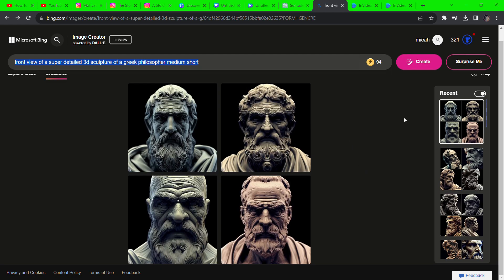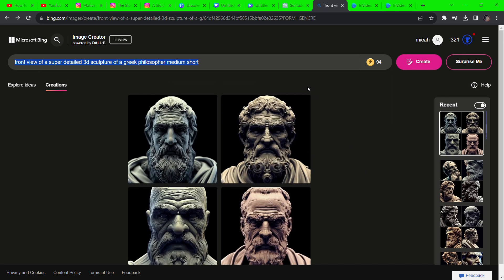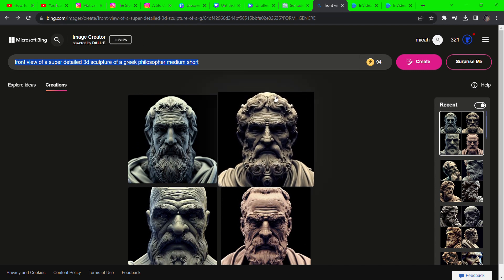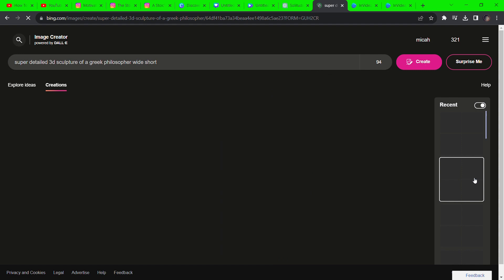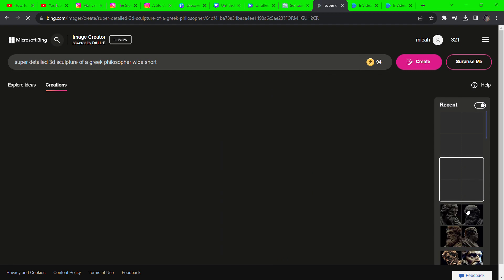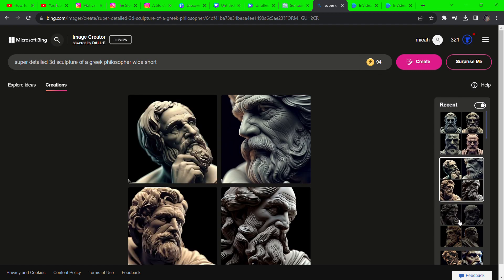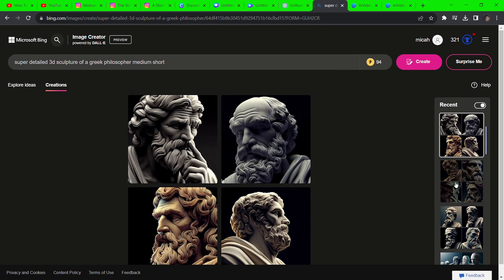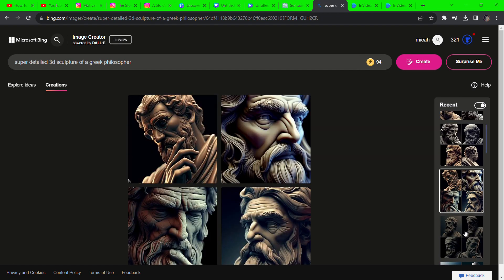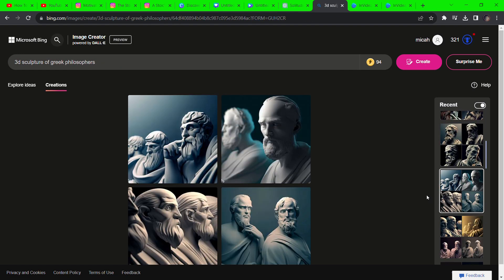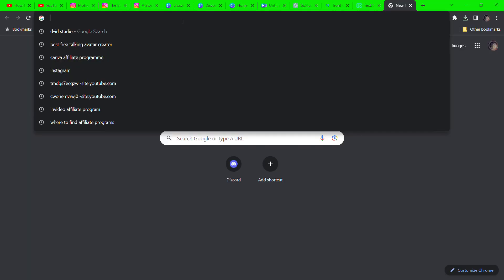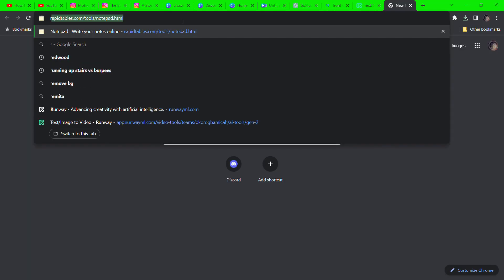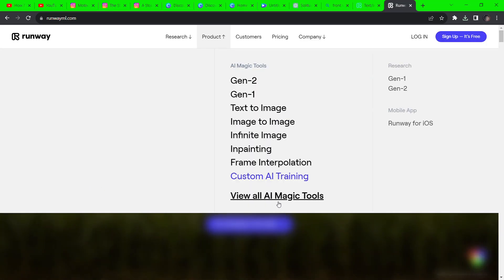For the second type of video, go to bing.com/images. Here you can generate these sculptures of Greek philosophers by typing 'super detailed sculpture of Greek philosophers.' Generate as much as you want, then go to RunwayML.com to animate those images.